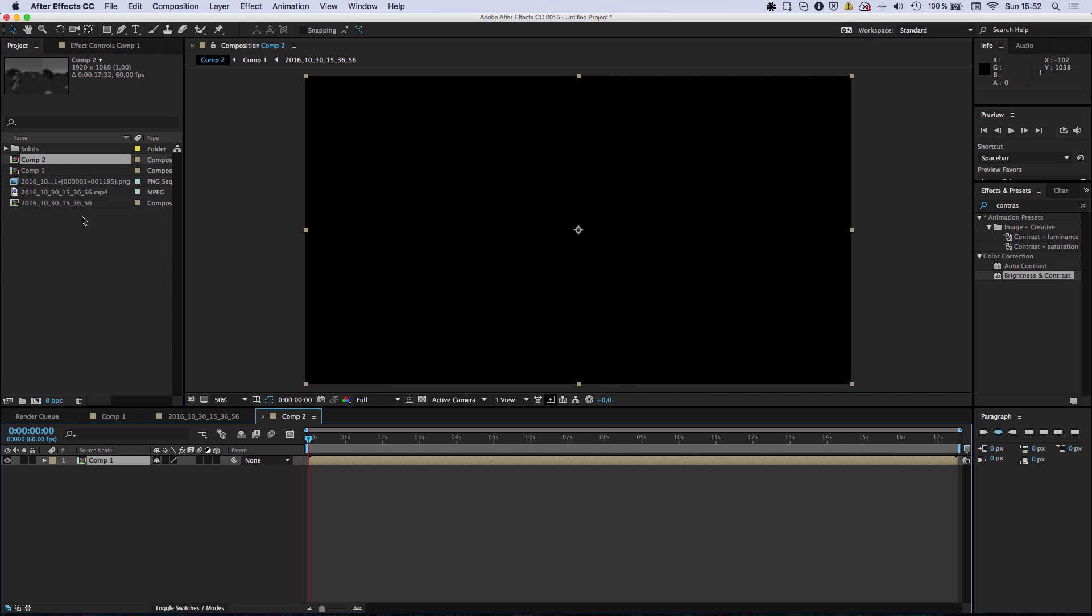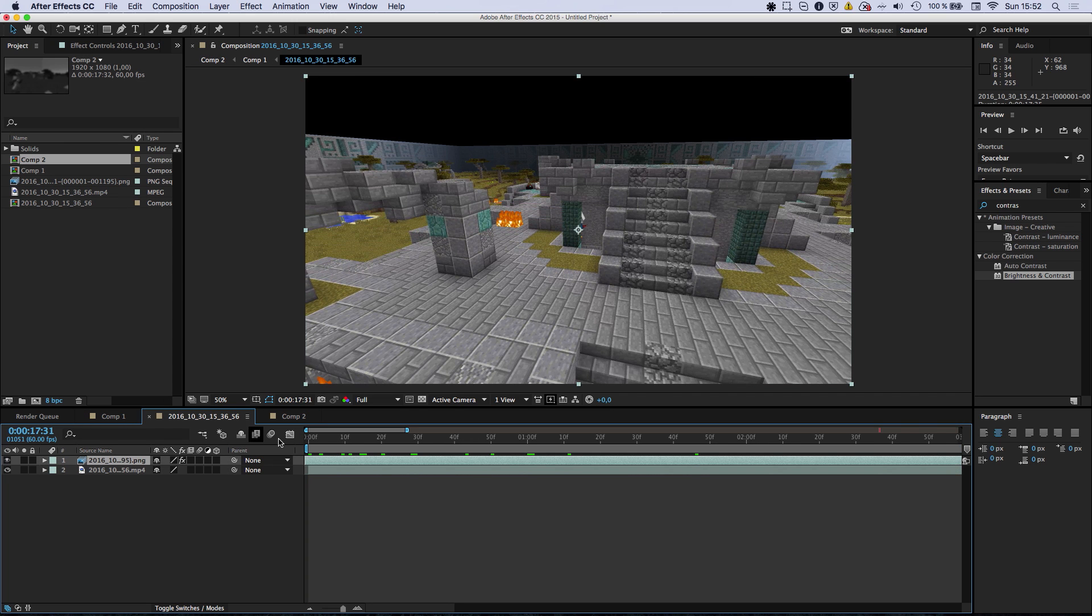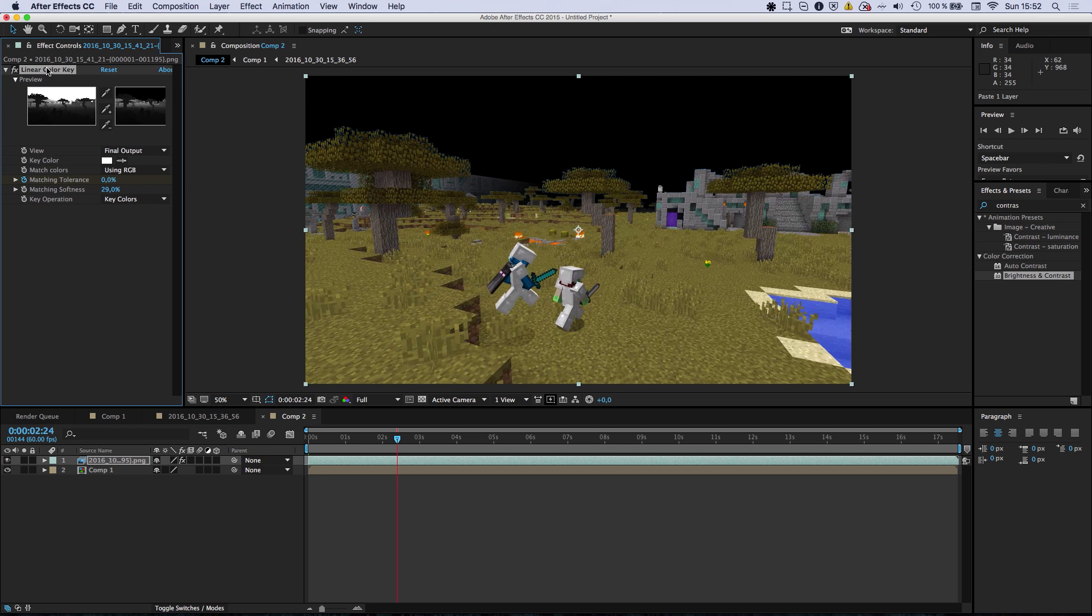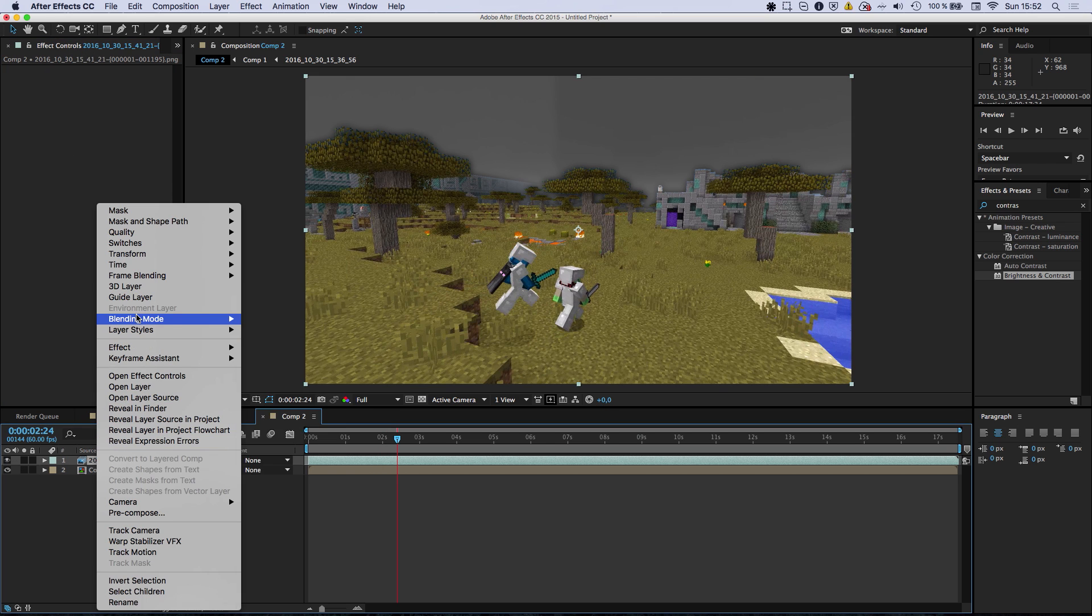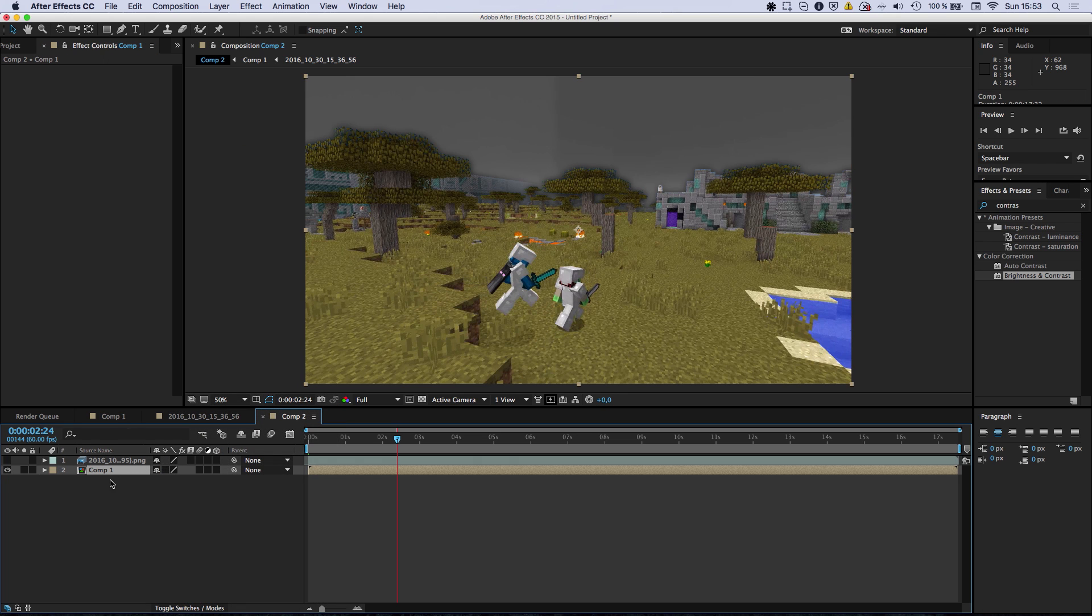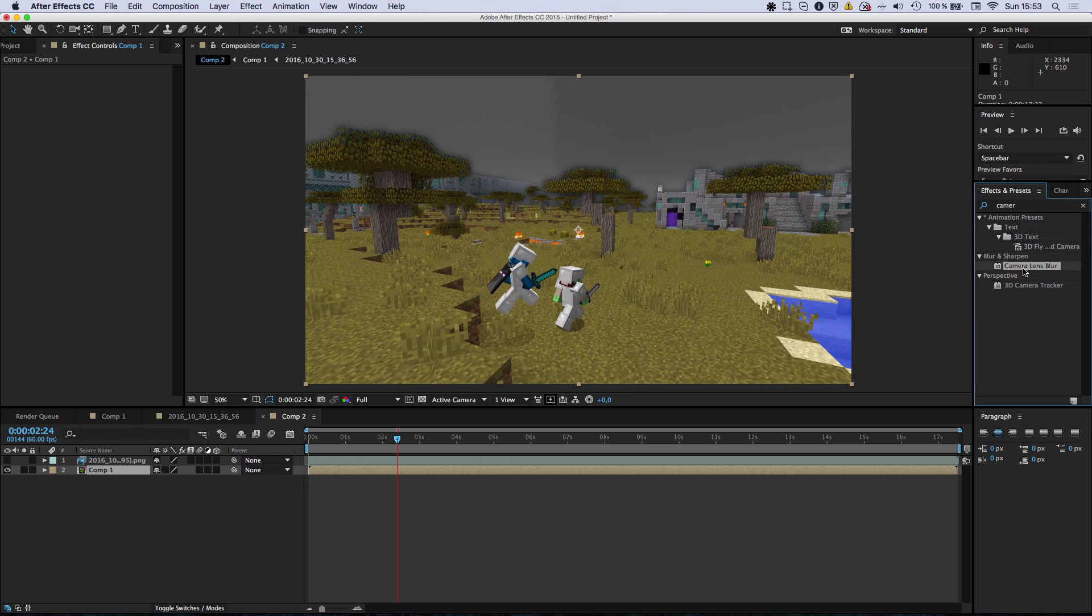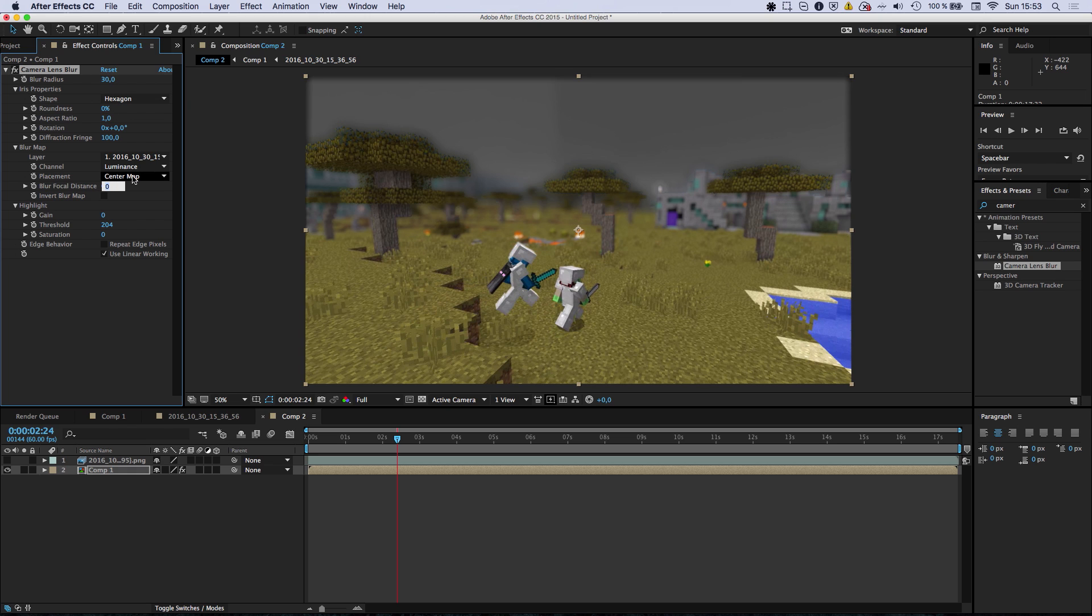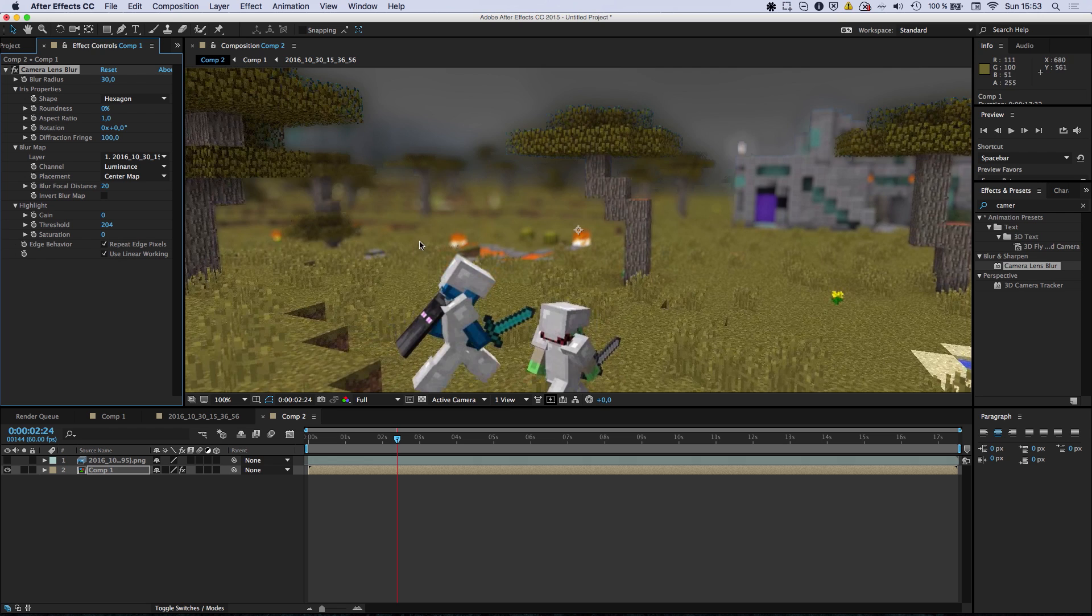So again, we're going to go ahead, copy our PNG sequence. And remove those effects. Change back the blending mode. And use it as the source for the camera lens blur. Increase the blur a bit, maybe 30. Set the focal distance to 20. Repeat the edge pixel so it's not fading to black in the corner.